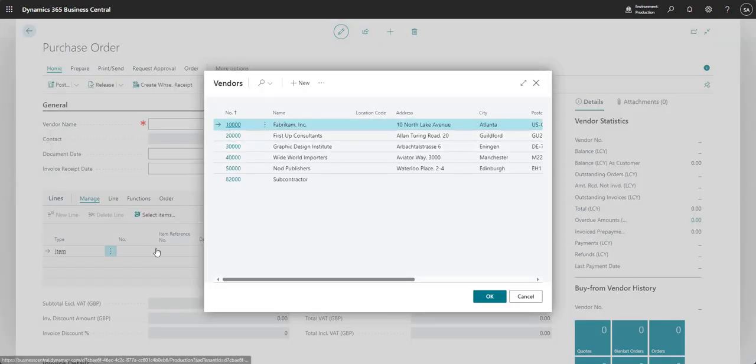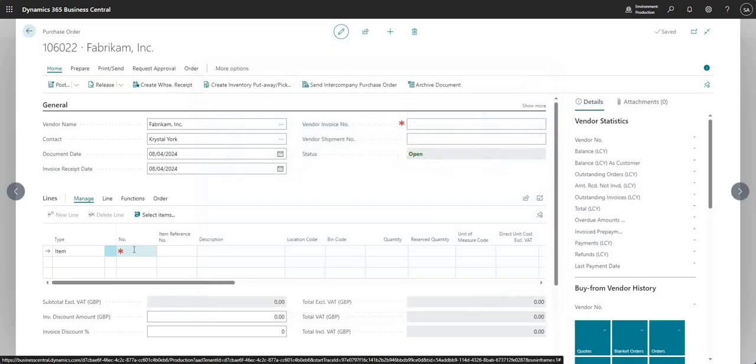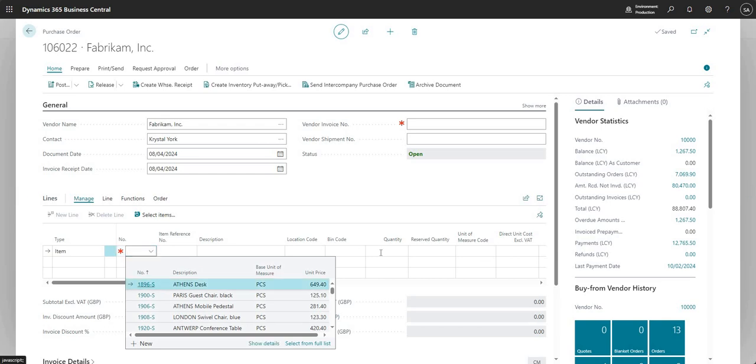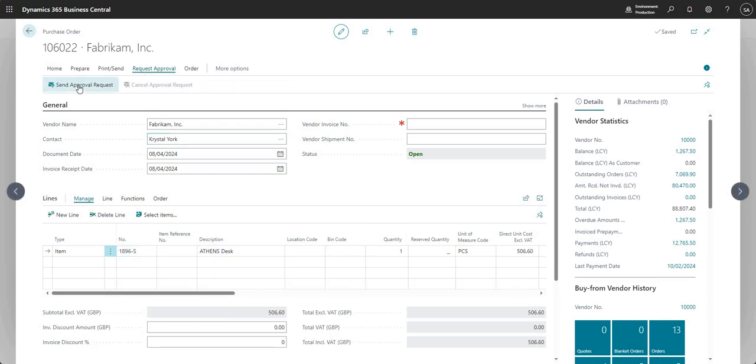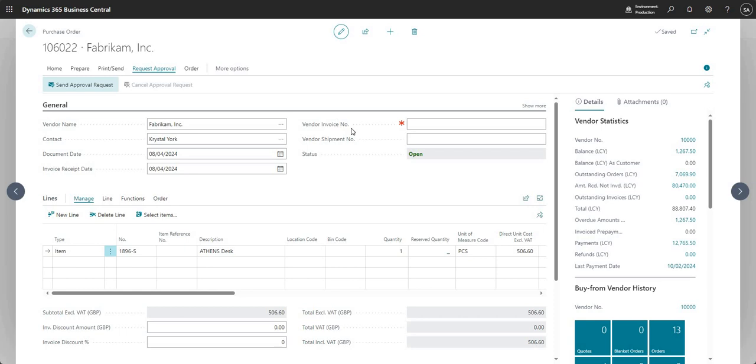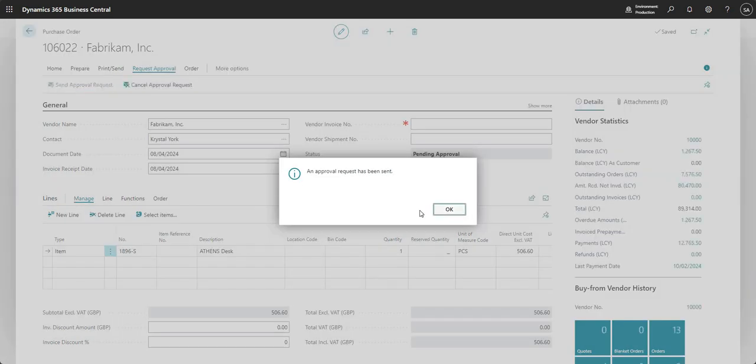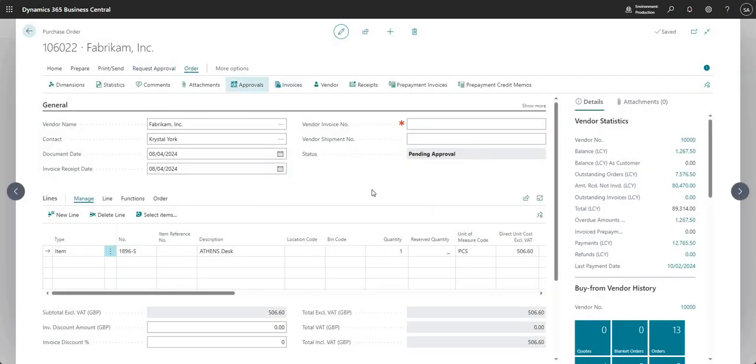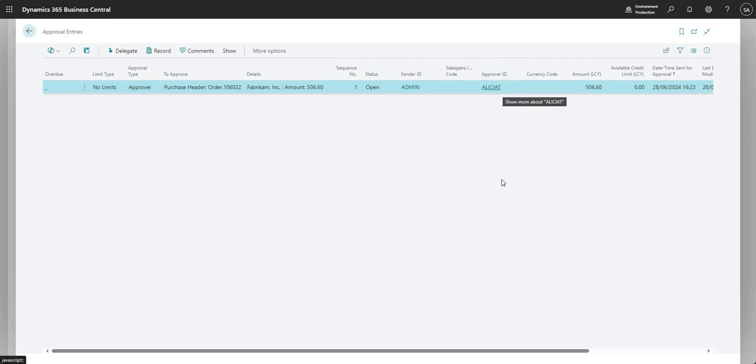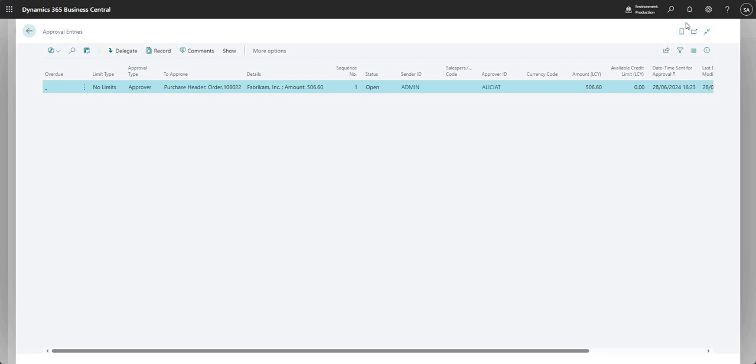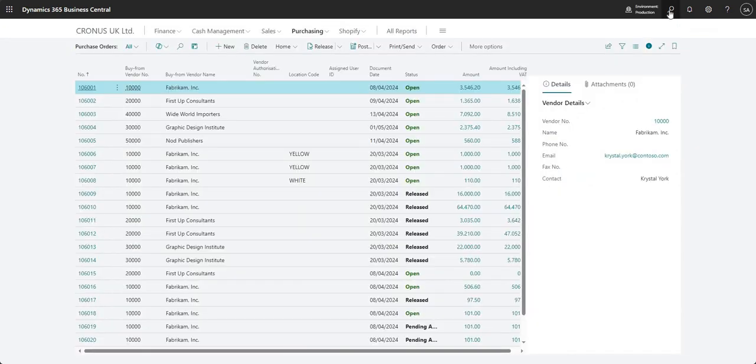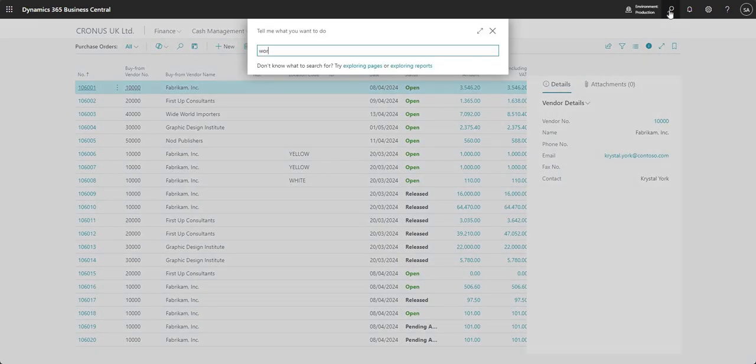I'll select a vendor, input my line, and send for approval. This time we see that the approver ID is Alicia. So that type of a workflow setup, if I just come back in there so you can see.